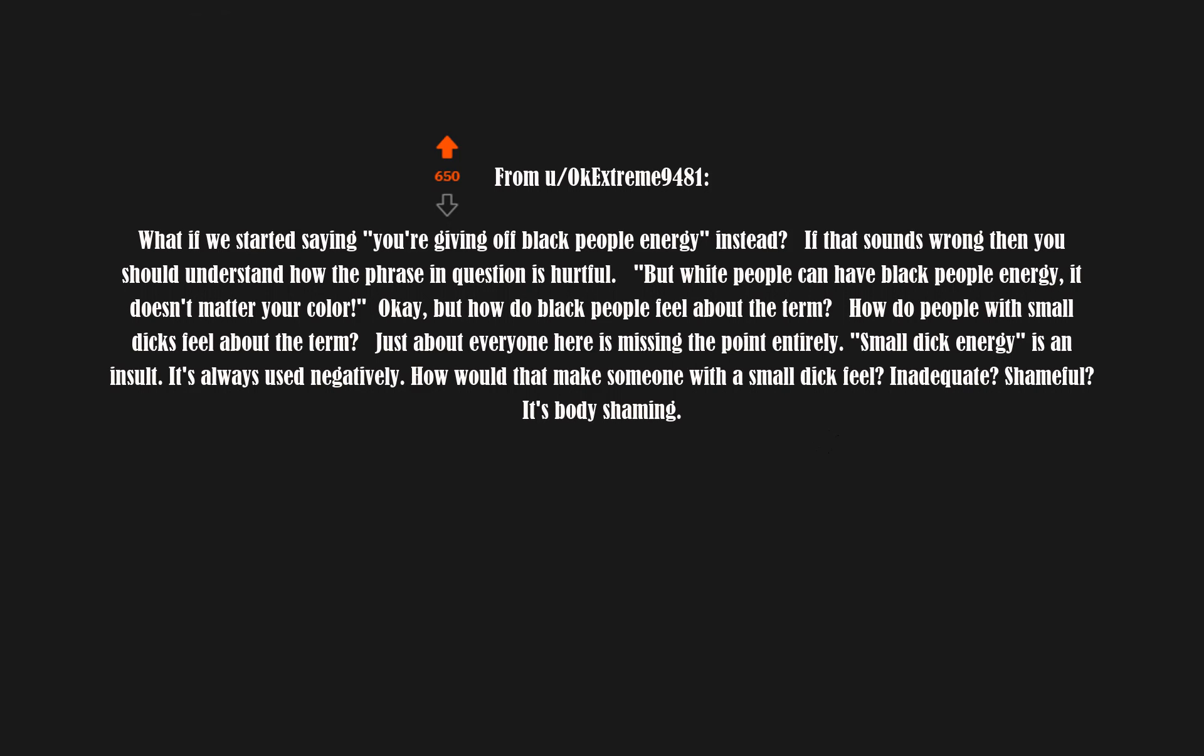What if we started saying 'you're giving off black people energy' instead? If that sounds wrong, then you should understand how the phrase in question is hurtful. But white people can have black people energy, it doesn't matter your color.